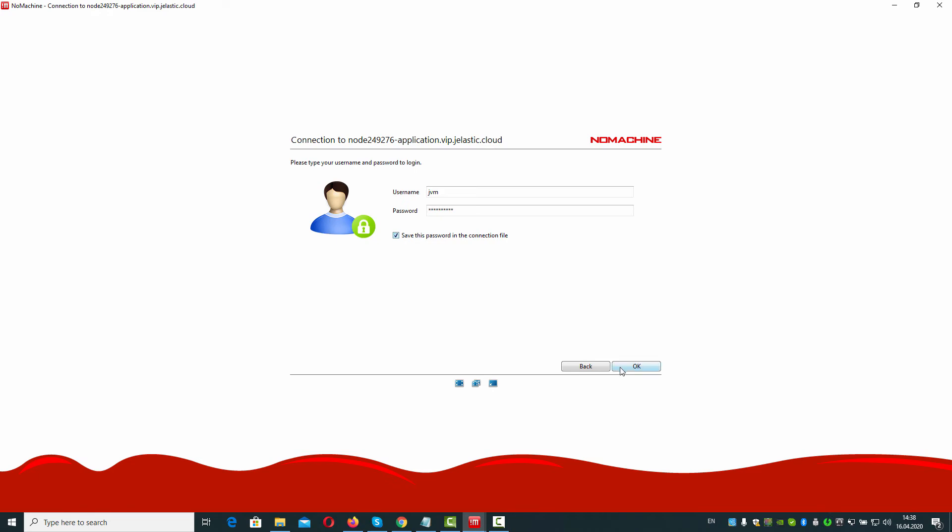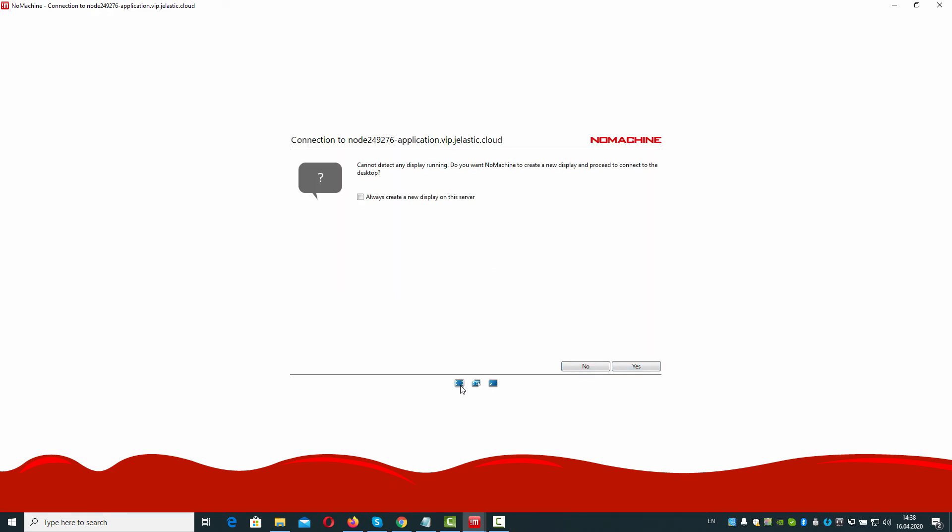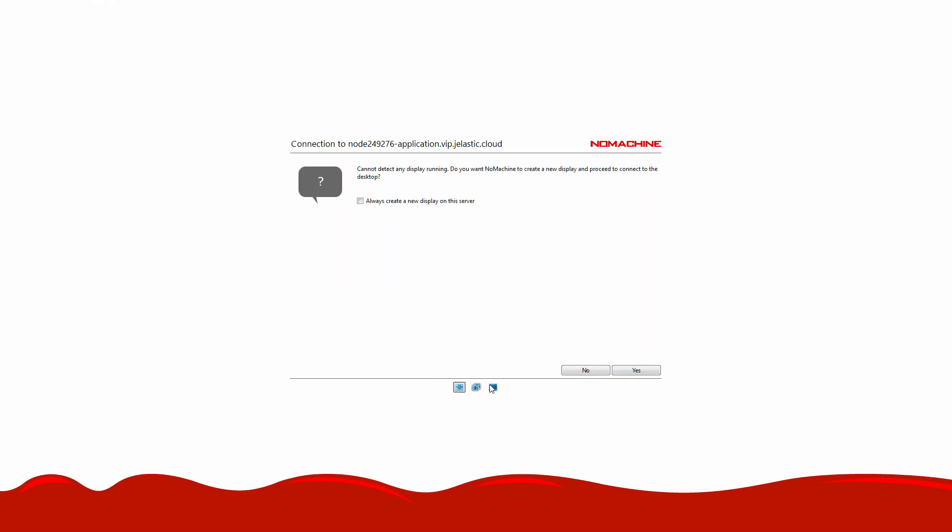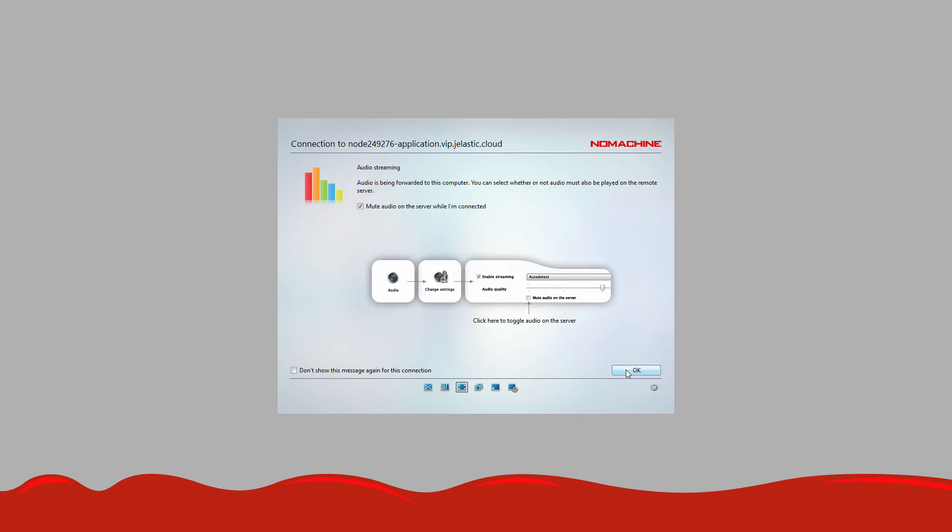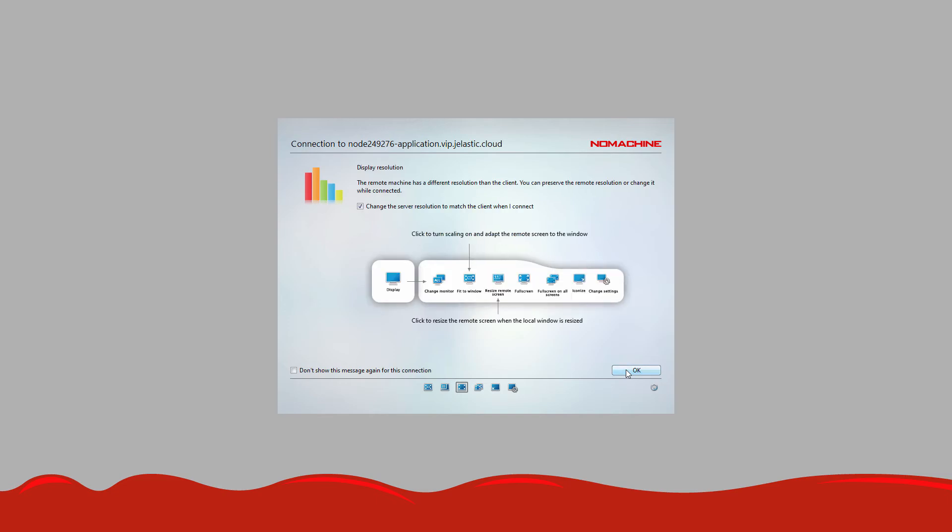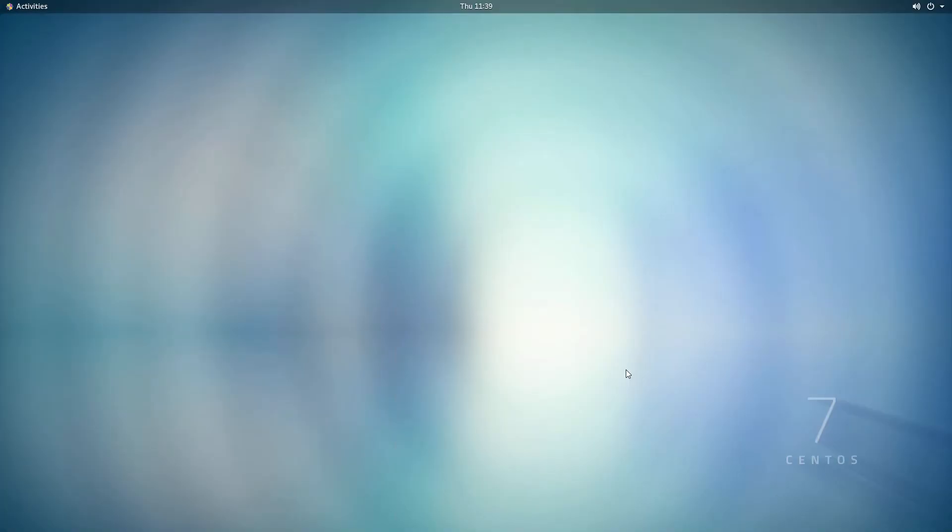Switch to the full screen mode. Answer yes to let NoMachine use its own display service. Change audio settings as you need to. Pick up an appropriate remote screen behavior and connect to the remote desktop.